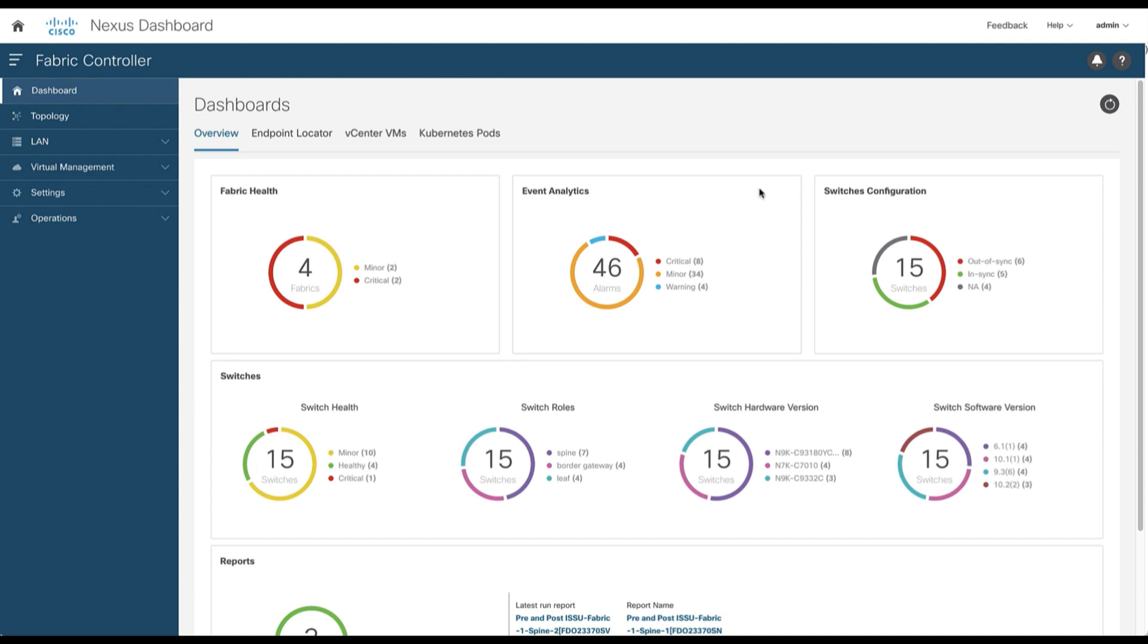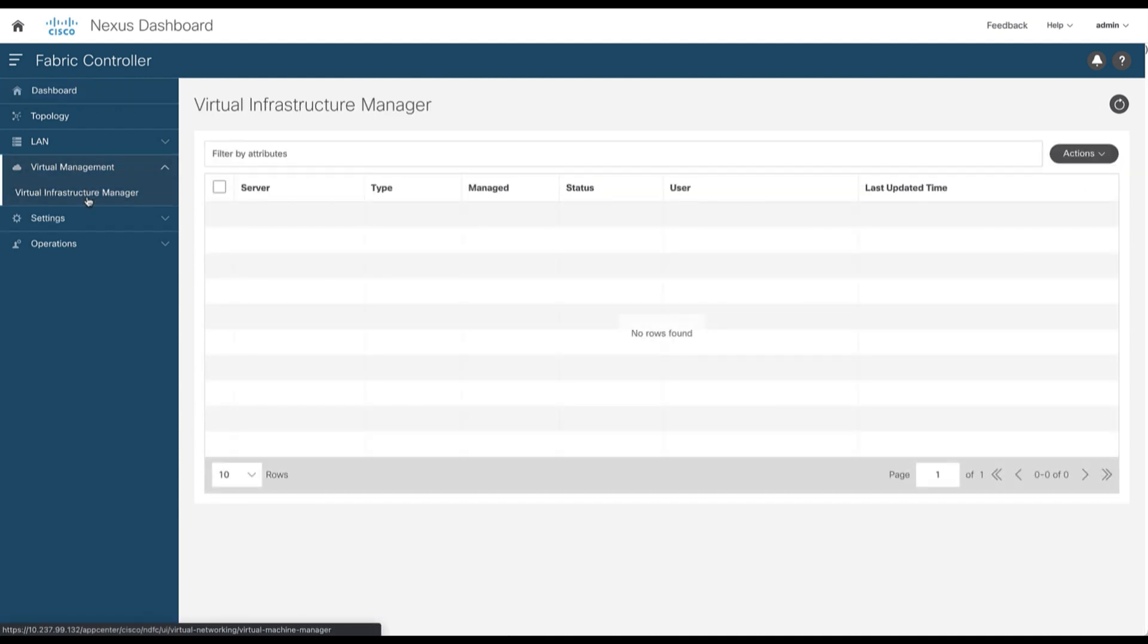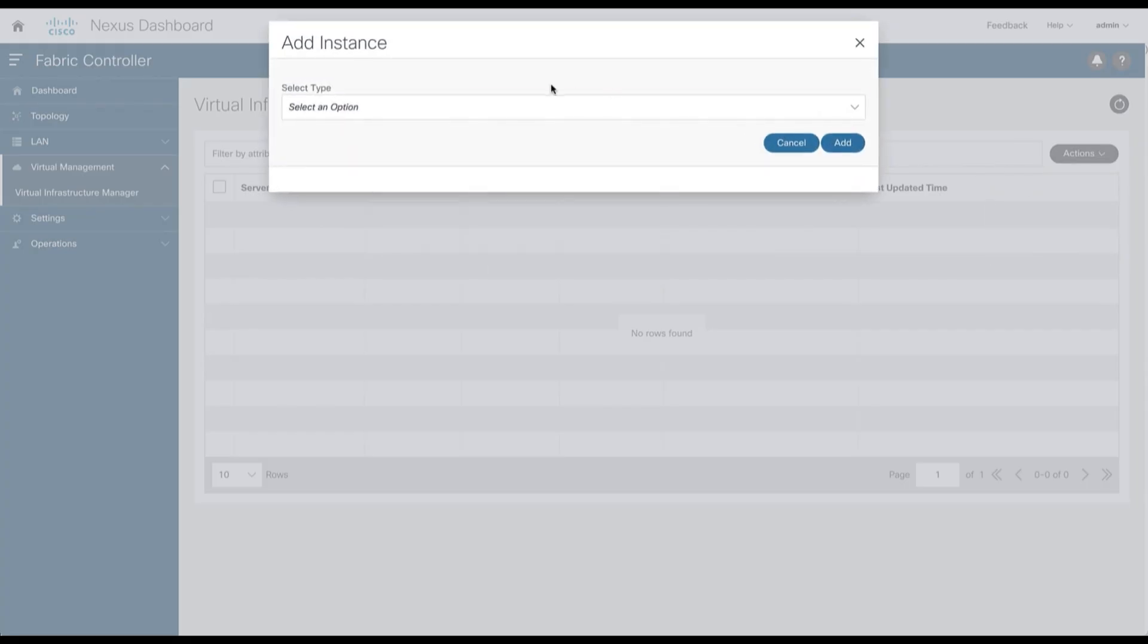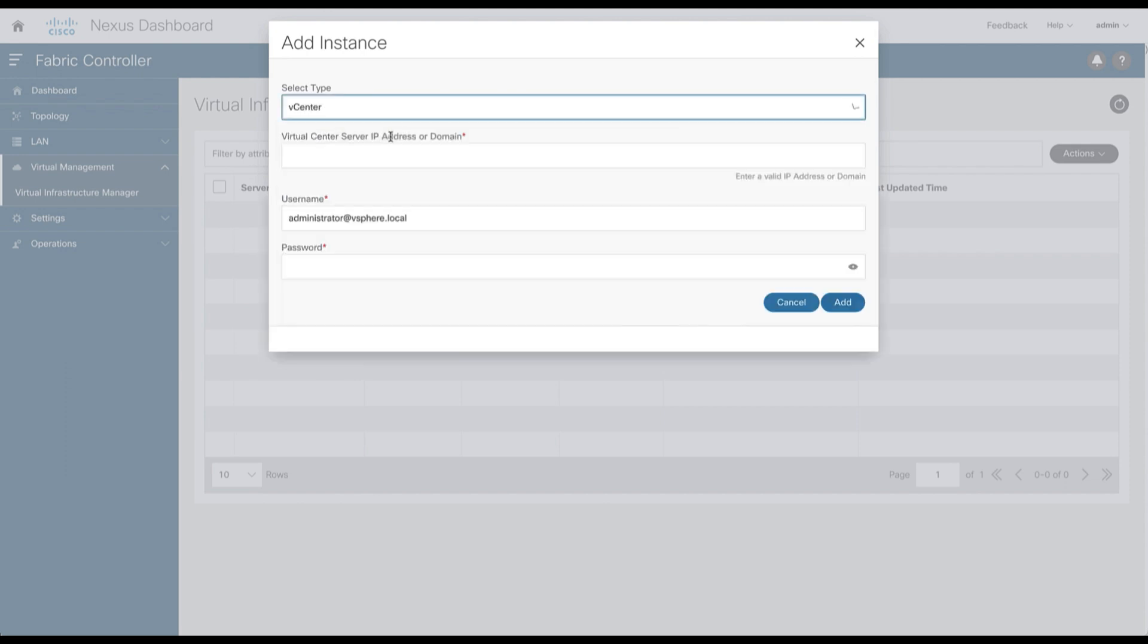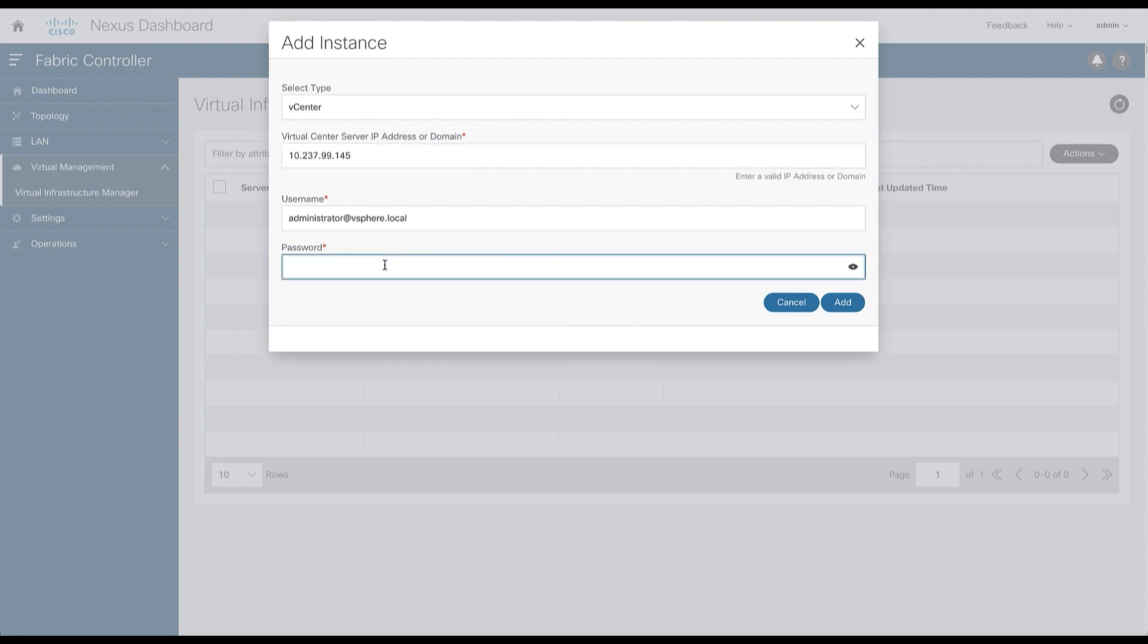From the left hand side menu, select Virtual Infrastructure Manager to add a new virtual instance. Select the type of instance you wish to visualize. Based on the features enabled on your NDFC, you can add a vCenter, Kubernetes, or an OpenStack cluster. In this example, you want to add a vCenter appliance. Provide the reachability information as well as the credentials.